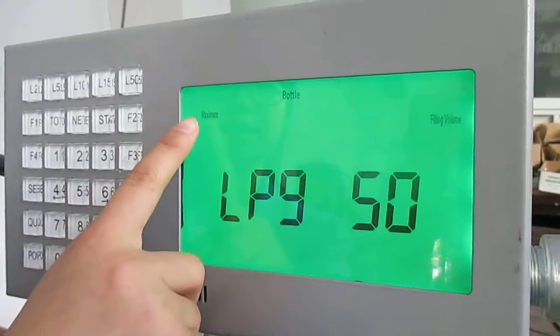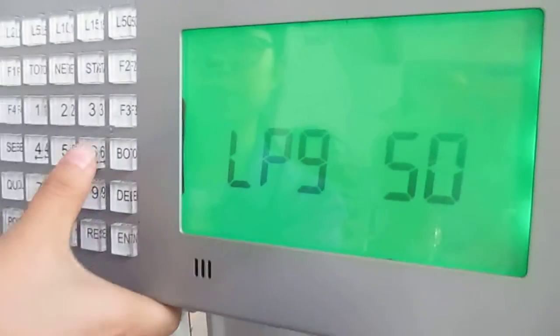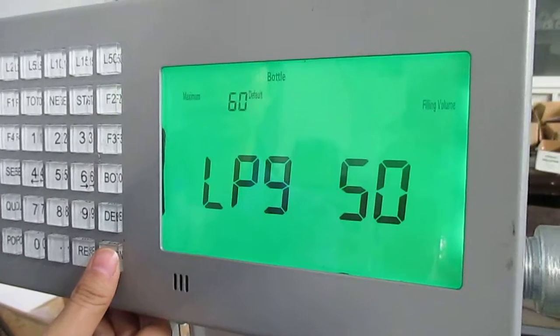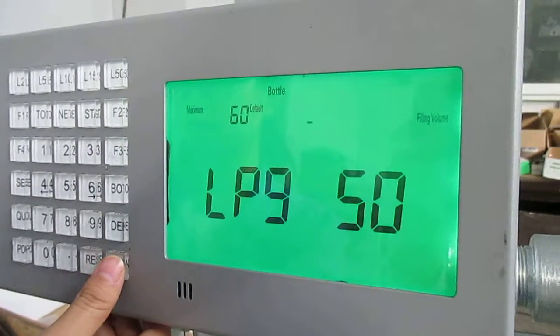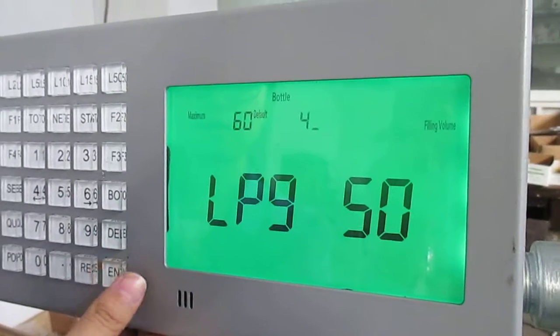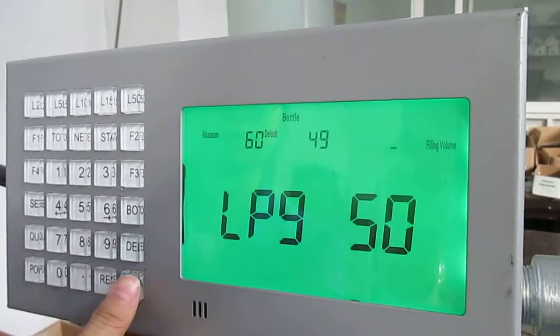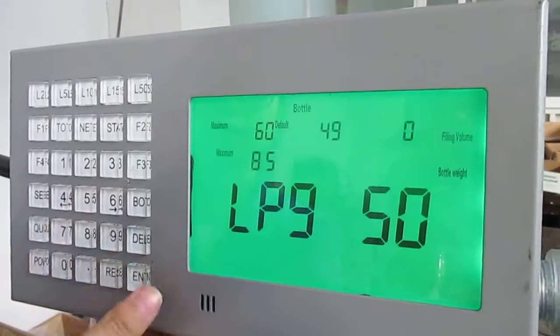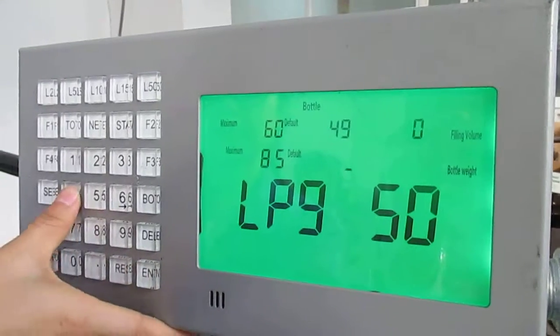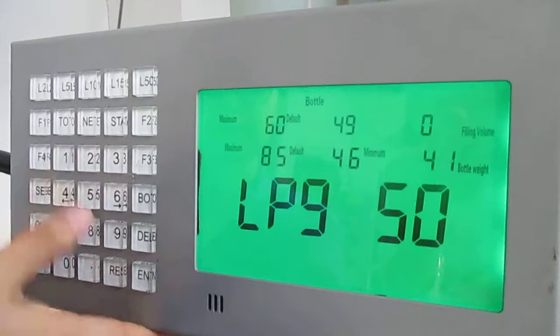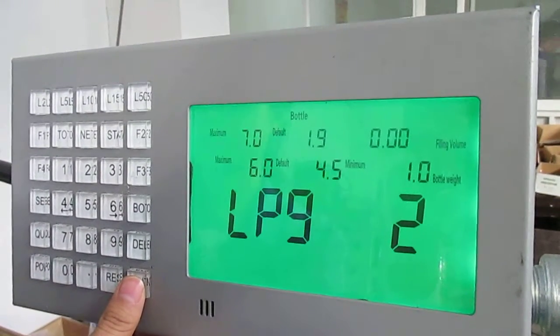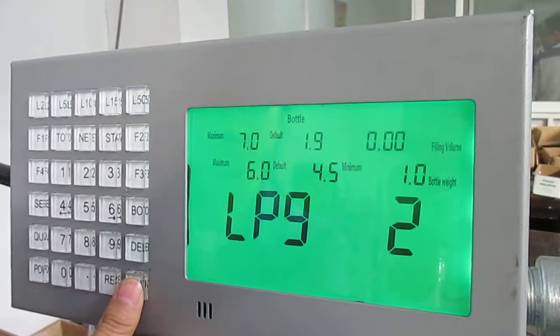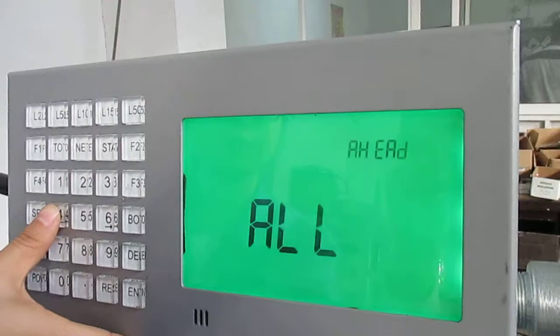This is the maximum weight of filling volume. We input 60, and the default digit is 49. Enter. The next is zero, enter. 85, enter. 46, enter. 41, enter. Then we've finished adding the new bottle type.